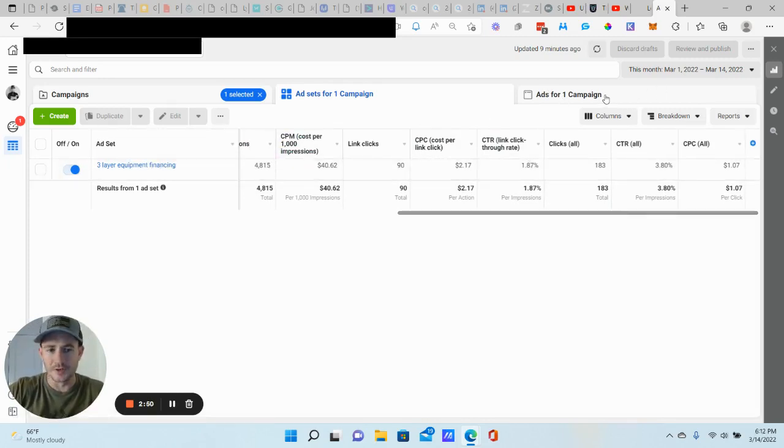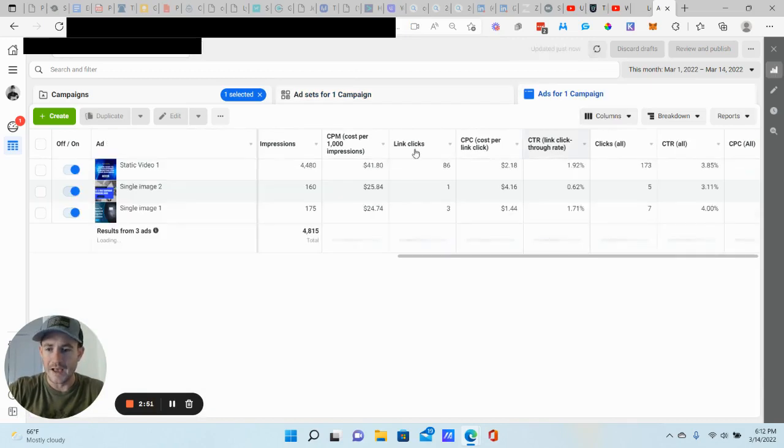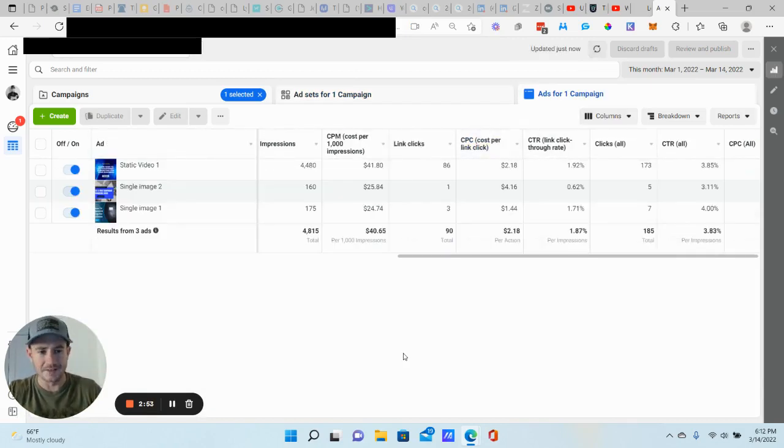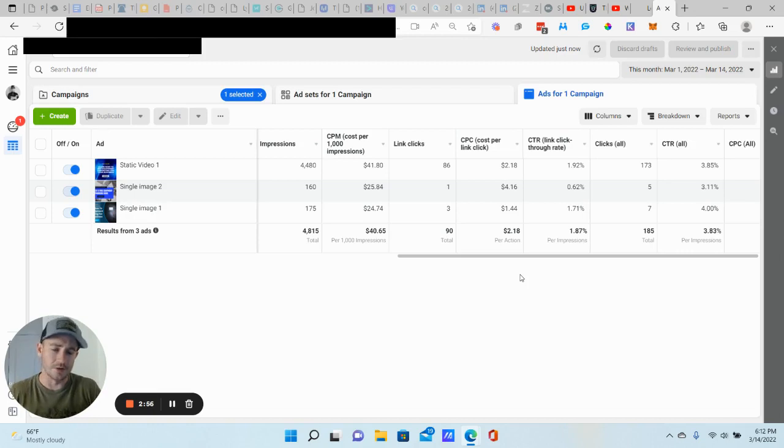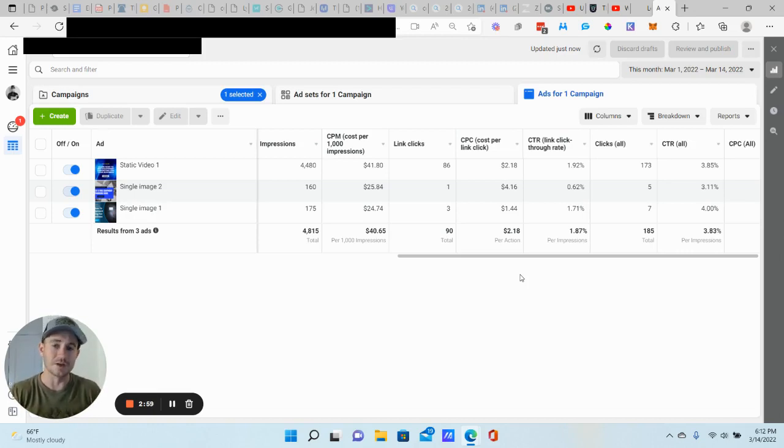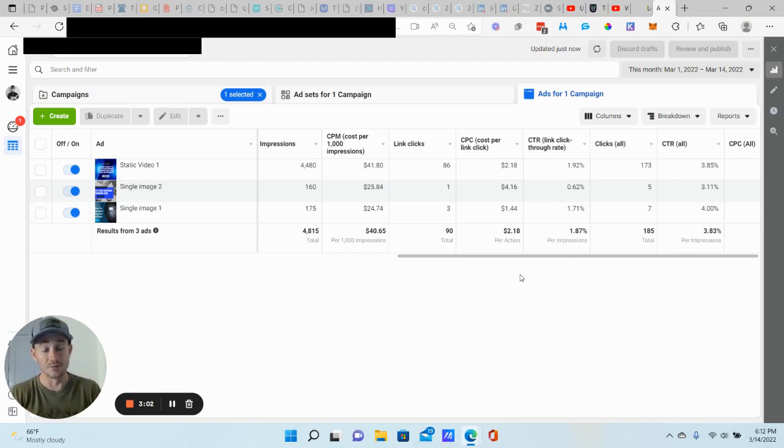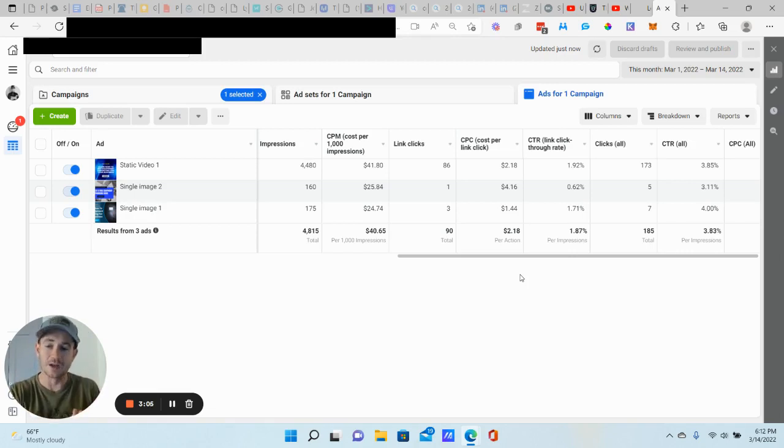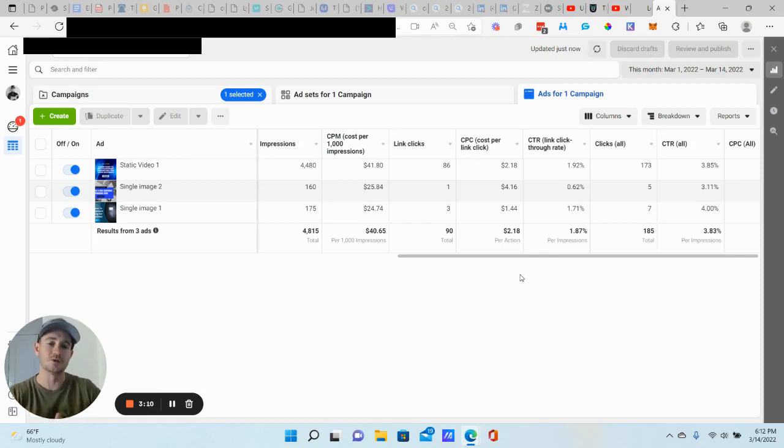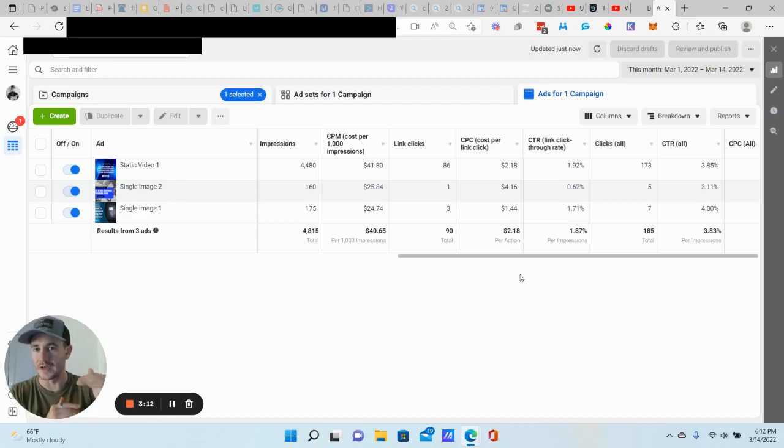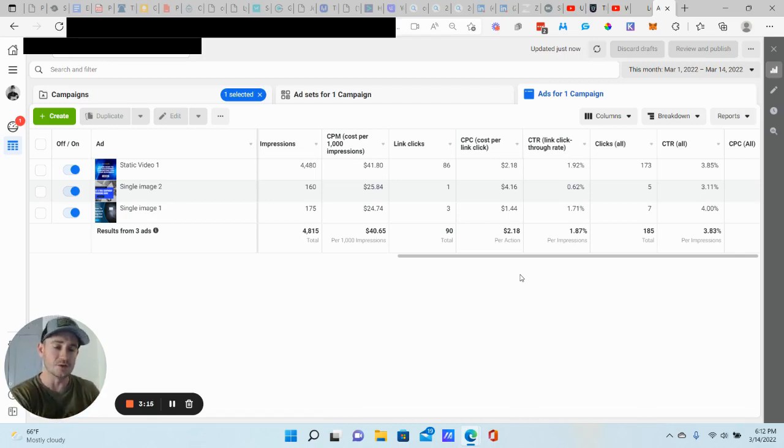Let me show you the different ads that we have. We actually tested three ads this time. I usually do two. I'm always just trying to get better at this stuff, guys, so constantly testing new things. Make sure you subscribe too because the next campaign I'm going to run, it's going to be equipment financing as well. Same exact strategy, but I'm using an entirely different type of lead form. So make sure you subscribe and stay tuned for that. We're going to be testing that out next.